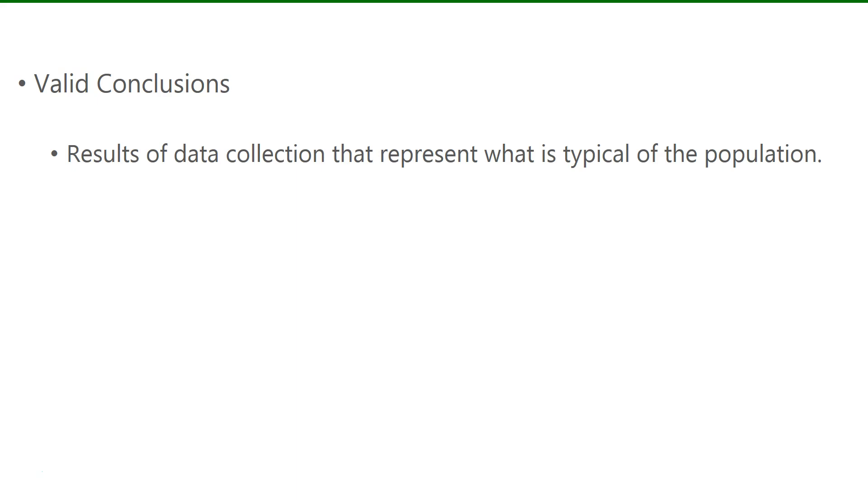Sample size is important. Not only is sample size important, but who you ask is important as well.